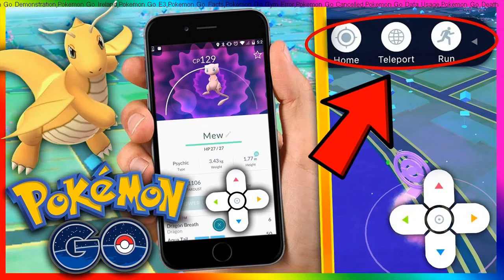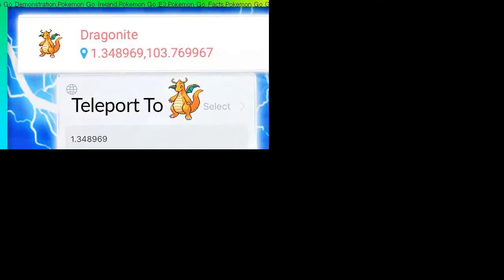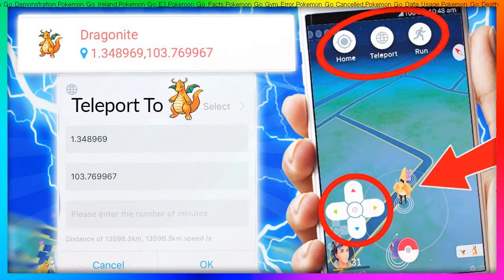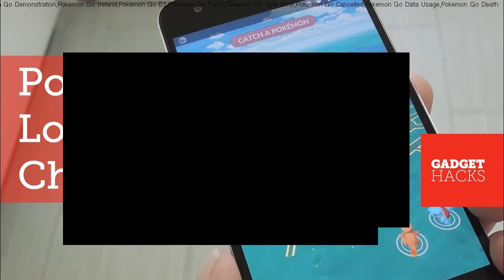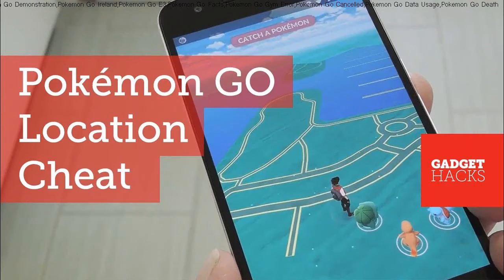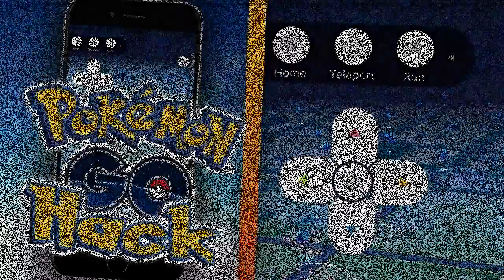Otherwise, your target market won't find it interesting, and your hard efforts would be put to waste. A dialog is usually a small window or tab that appears before any activity in your application.